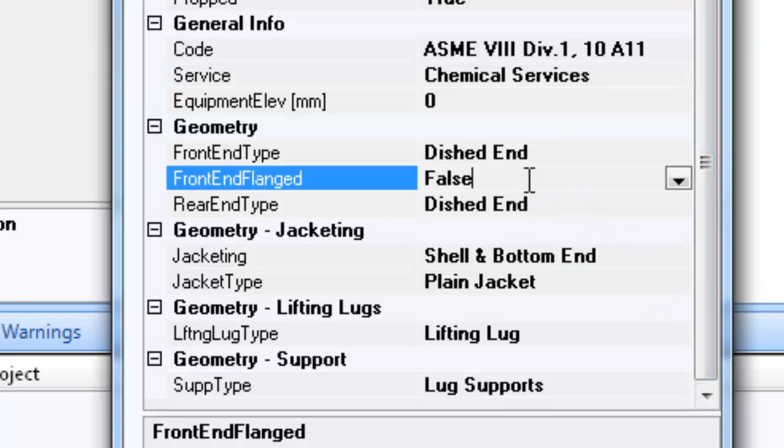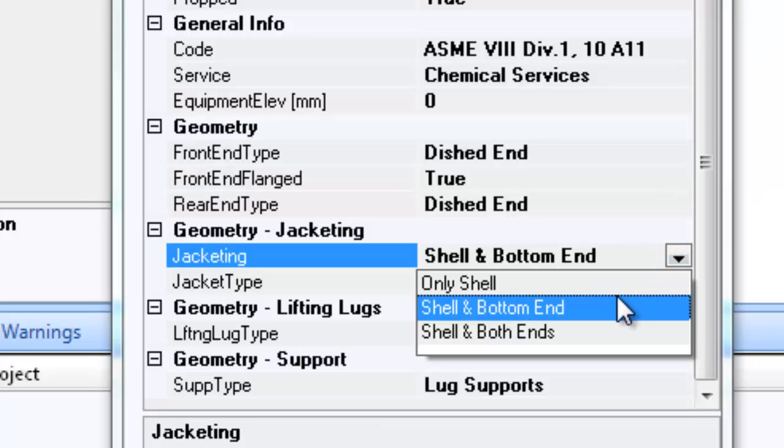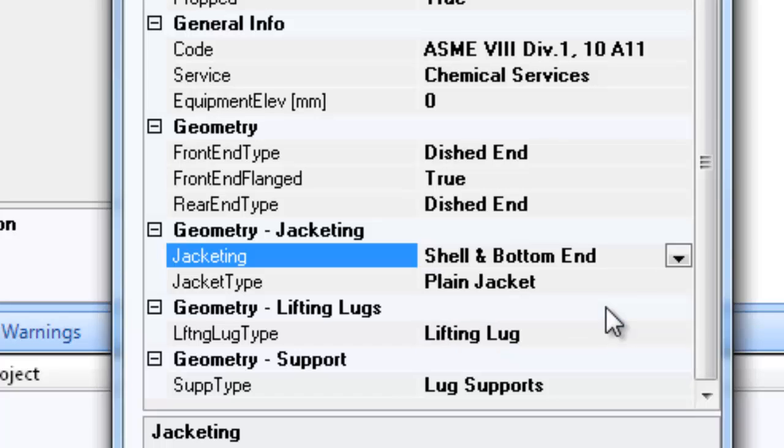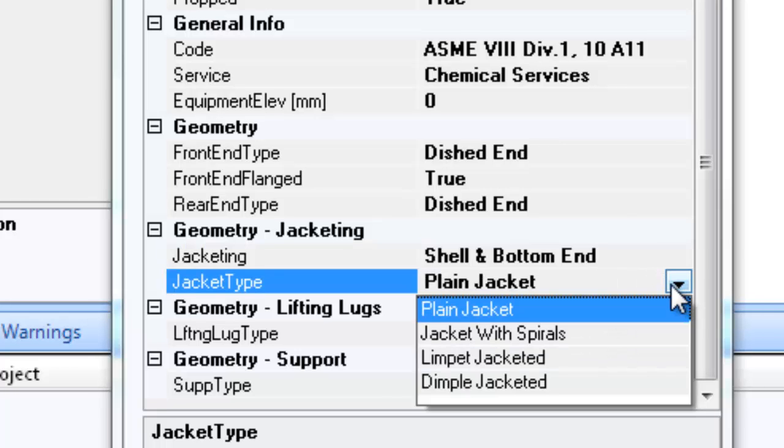Please remember to select true for front end flanged entry. This will ensure that the top dished end is connected to the shell through a body or girth flange. This will help in disassembling of the shaft assembly.